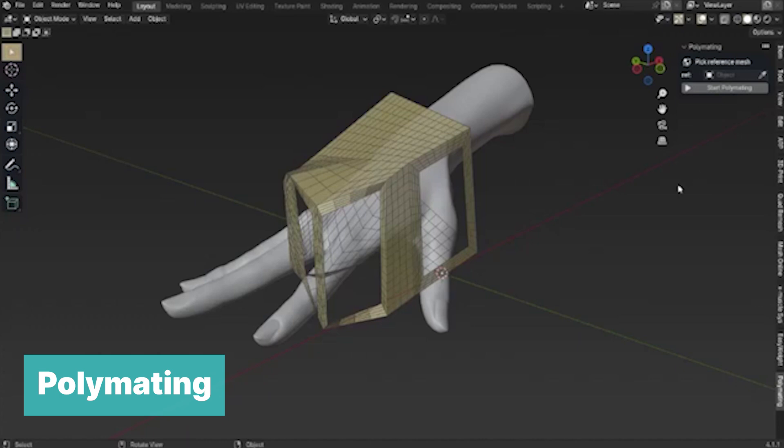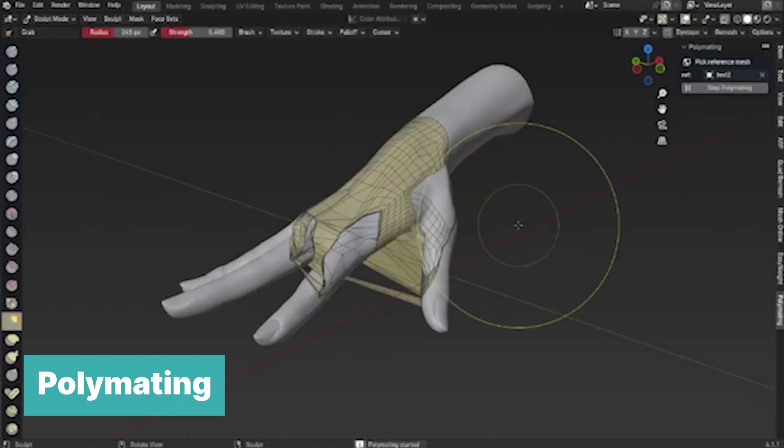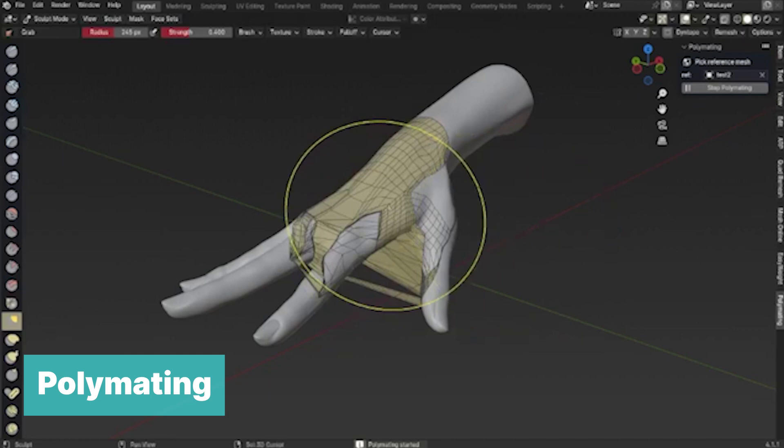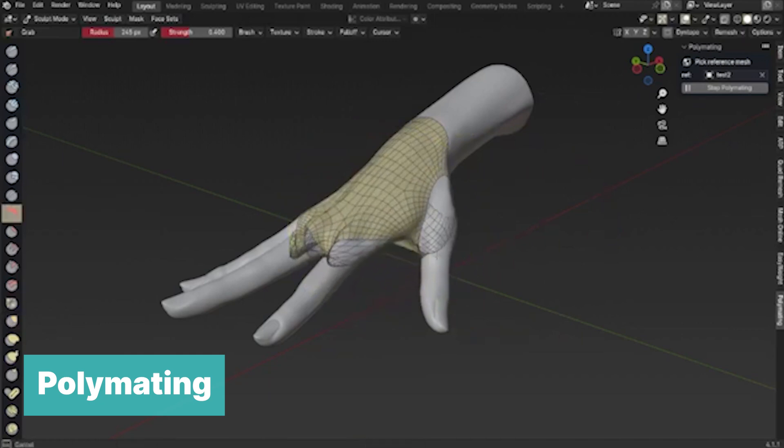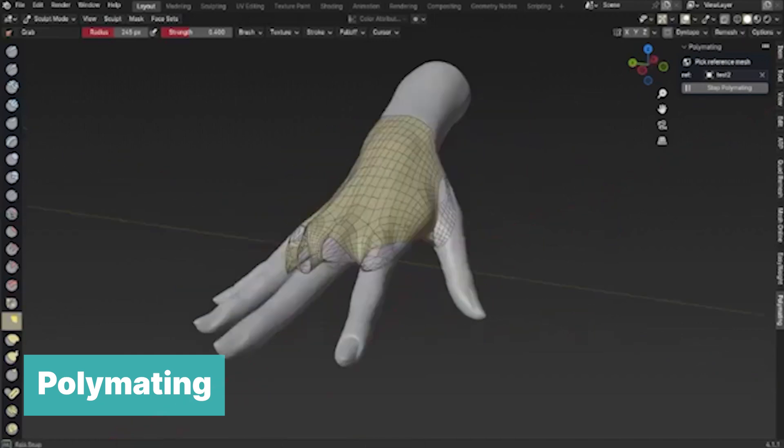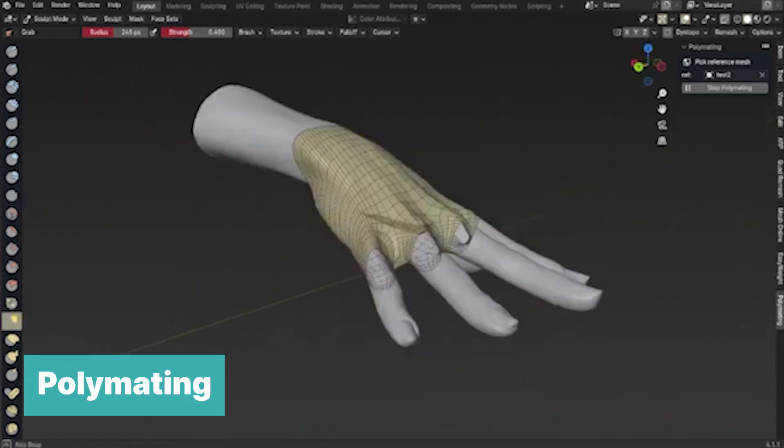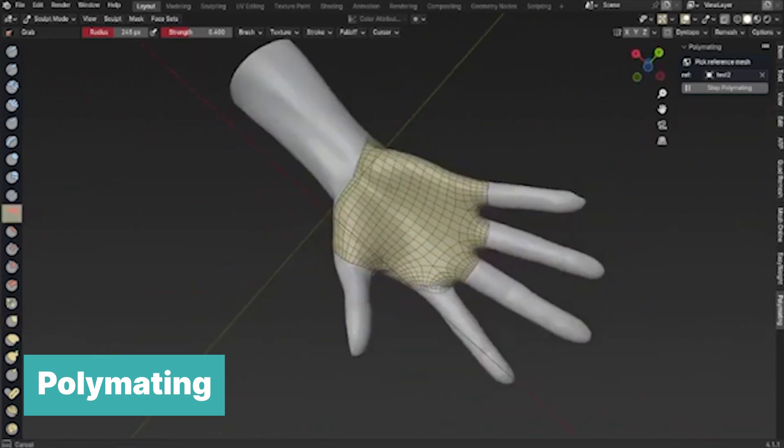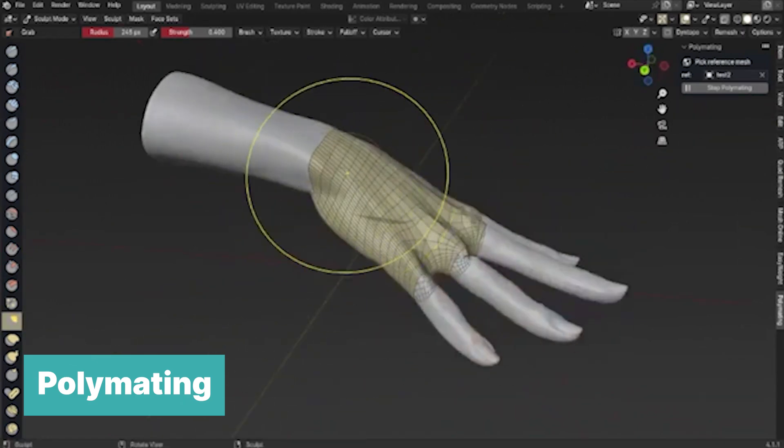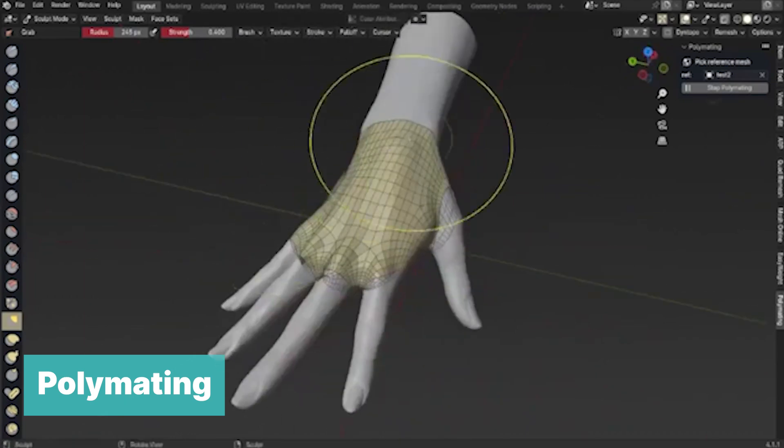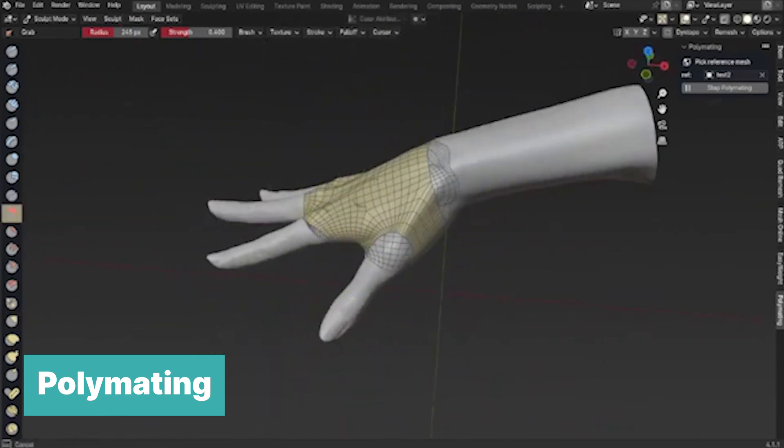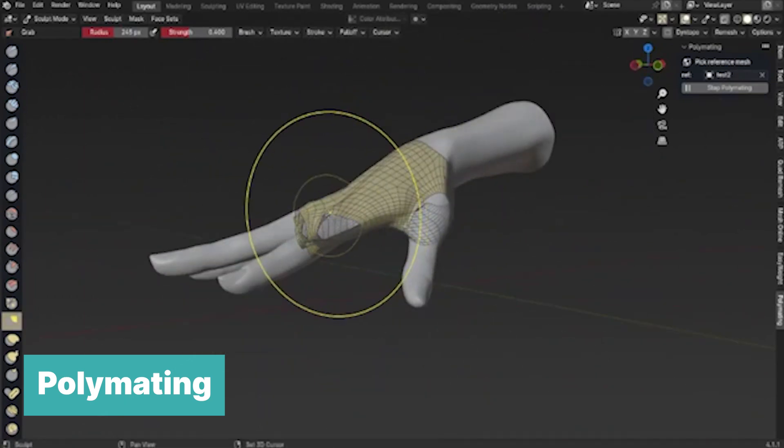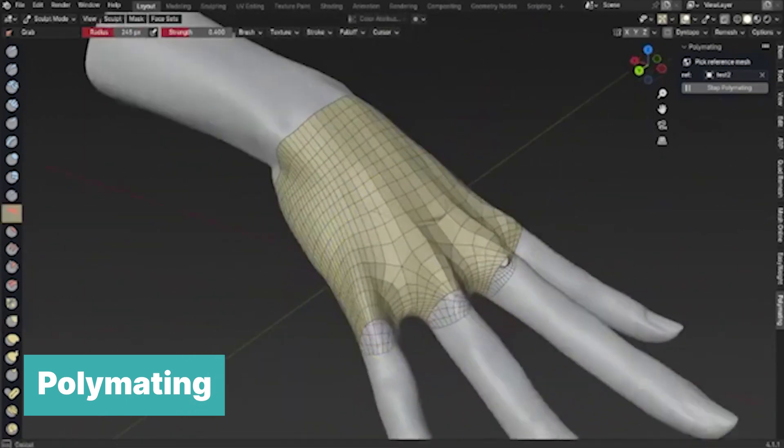And finally, on our creme de la creme list, we have polymating. No tool does retopology like polymating. Instead of extruding one edge at a time until you retopo the entire mesh, the polymatting add-on uses a more efficient workflow of wrapping a specific area and relaxing the faces until you get the best topology for your mesh. You can repeat this for different areas of your mesh until you get the topology you need.